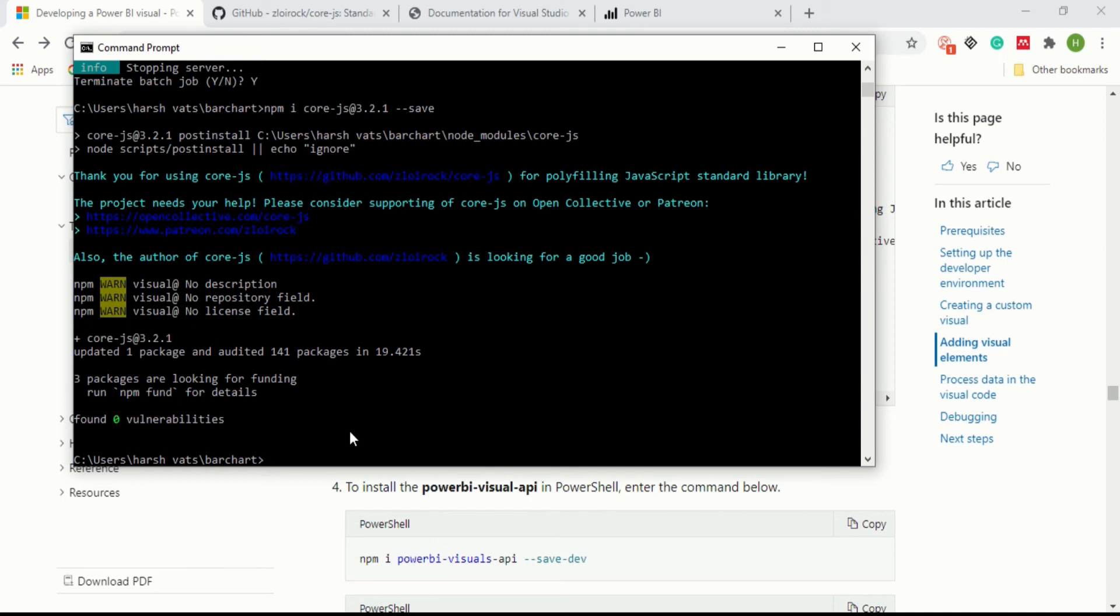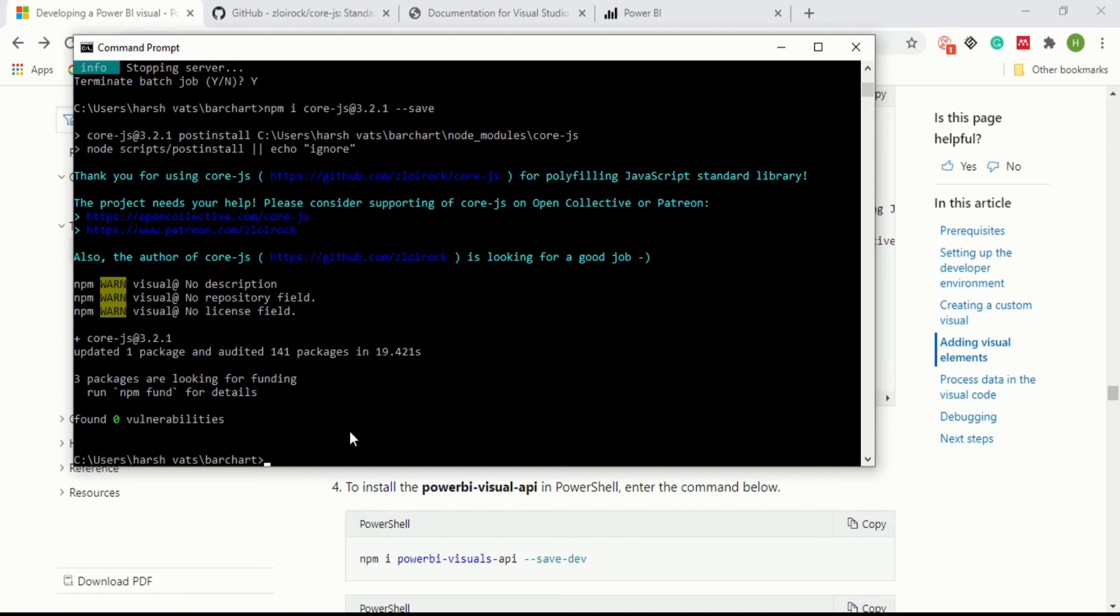Like in d3 we have to install after d3 5.0.0 the d3 types library, now in our case after core.js we have to install the Power BI visuals.